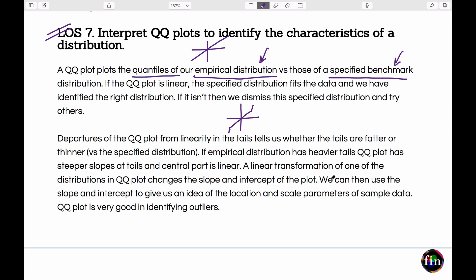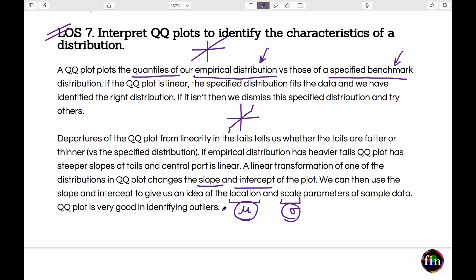Two more observations about QQ plots: they can be used to determine parameters such as location (mean) and scale (sigma) of a distribution. A linear transformation of one distribution changes both the slope and intercept of the QQ plot, which helps determine the mean and sigma of the empirical distribution. Finally, QQ plots are a very good way of identifying outliers in your data. This concludes the key takeaways from the first chapter on estimating market risk measures.